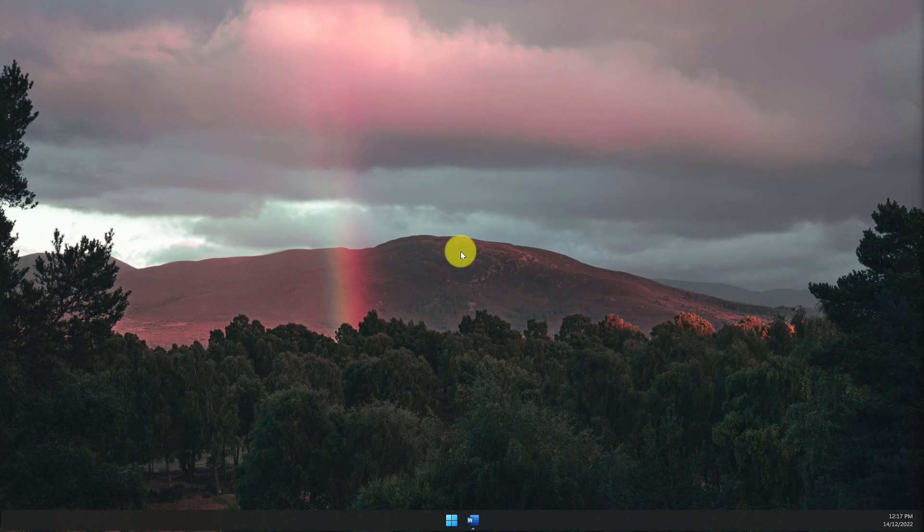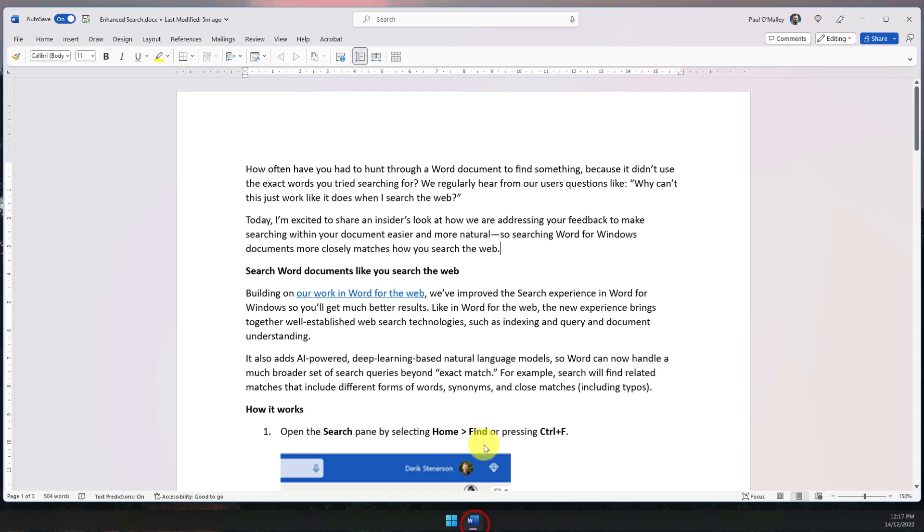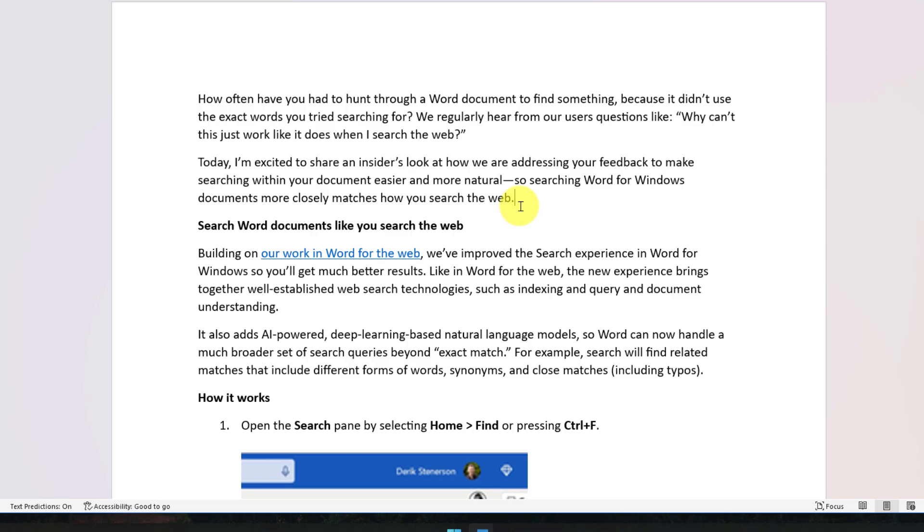Have you ever wished that search in Word would work just like it does on the web? Well, the Office team have heard our prayers and have enhanced the search functionality in Microsoft Word.